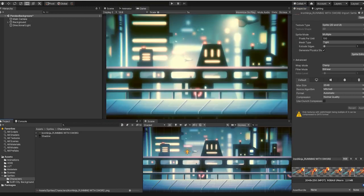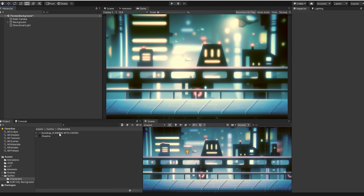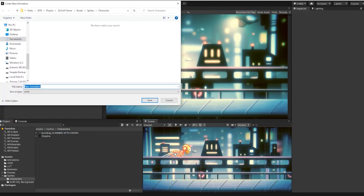With our sprites now separated, we'll select the sprite image in our project that contains the separated sprites and drag that into our scene. You should now be prompted with a create new animation save window, which will allow us to name and save our animated sprites.